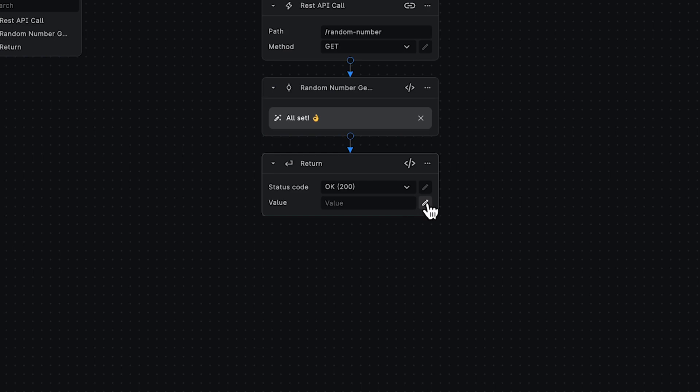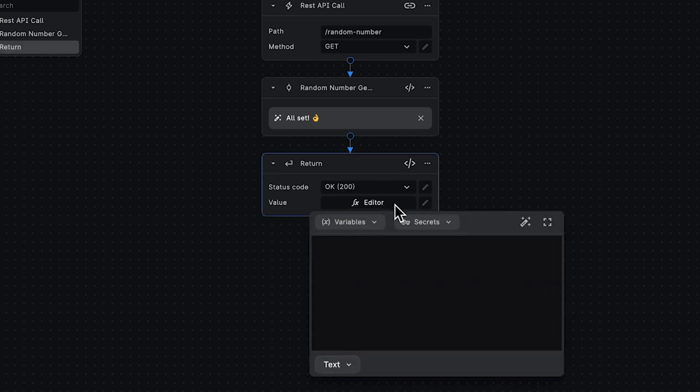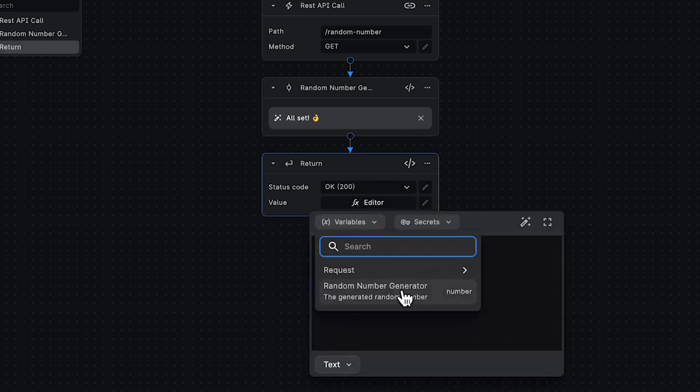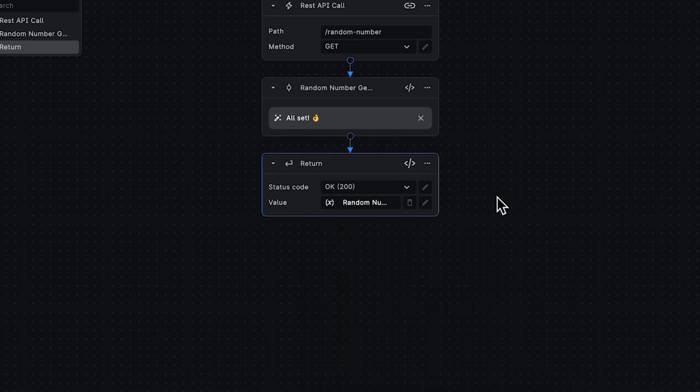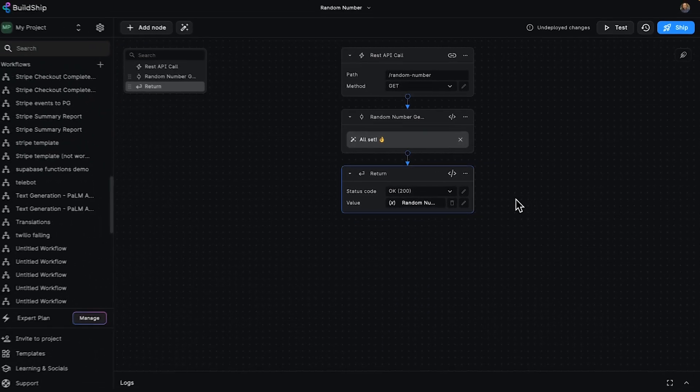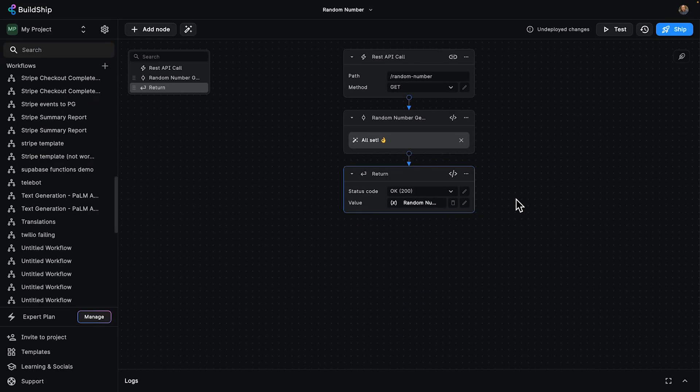So for our value, we can then use our editor to get that random number from the last node. And that's it. You can see we can return any value we like and keep our API's integrity intact in just a few clicks.